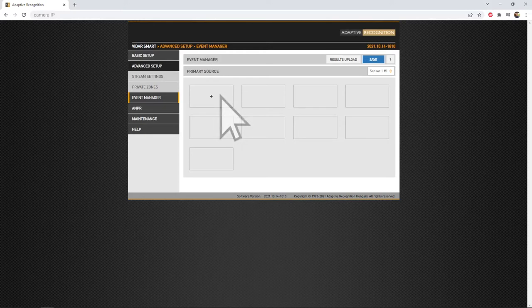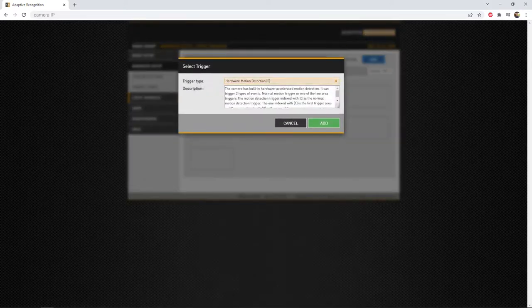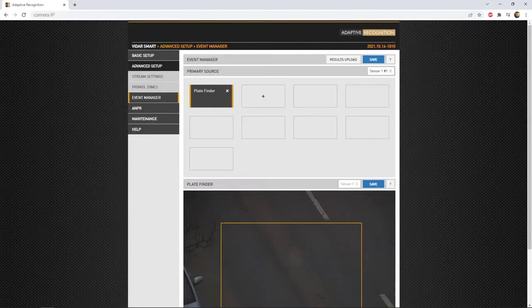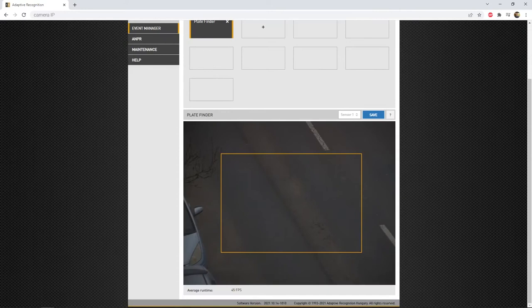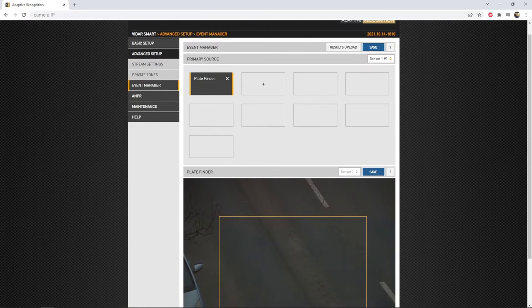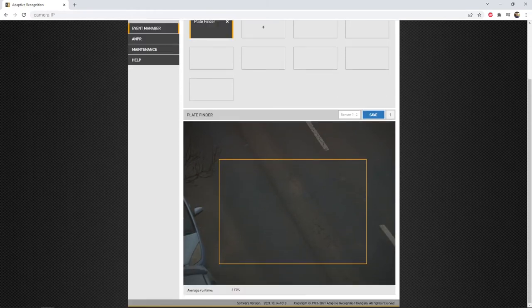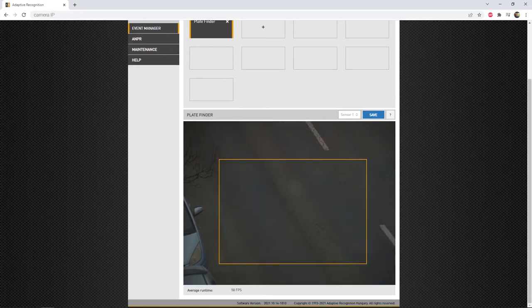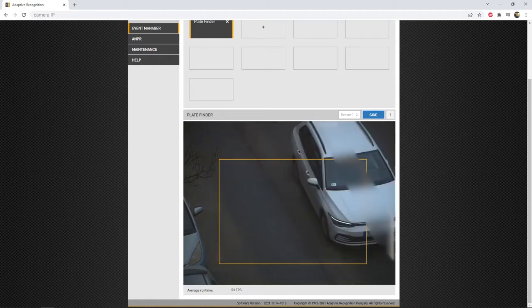First, select it by clicking on the little plus sign under the primary source section. Then, the live stream of the selected sensor will appear, with a yellow rectangle inside the stream. This rectangle, called Region of Interest, ROI for short, is the place where the camera should look for the plates. The best is to set this region of interest to the most proper place, where the plate is most likely to appear. Important, make this region of interest fairly big enough, to have the camera enough time to capture the plate within this region, when the vehicle is passing through.